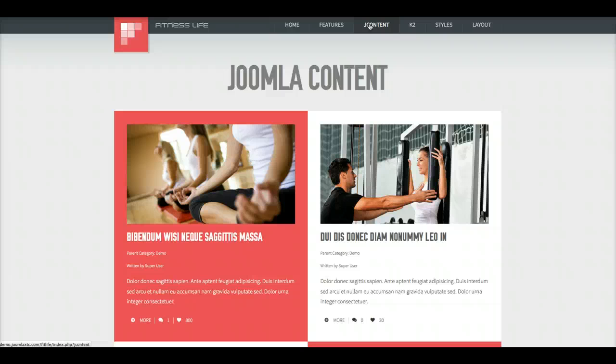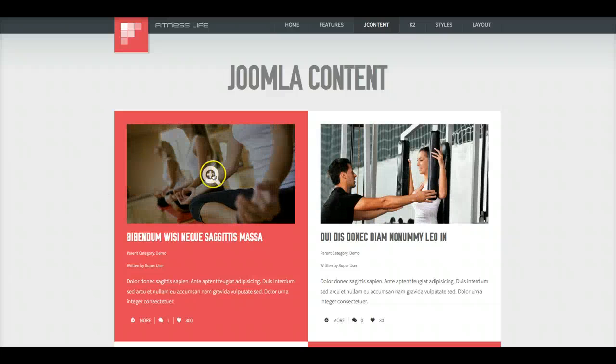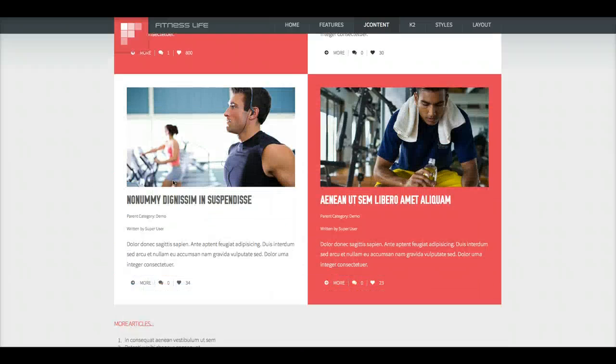This is a Joomla Content page using the Intro blog option. This gives you a checkerboard style two-column layout.